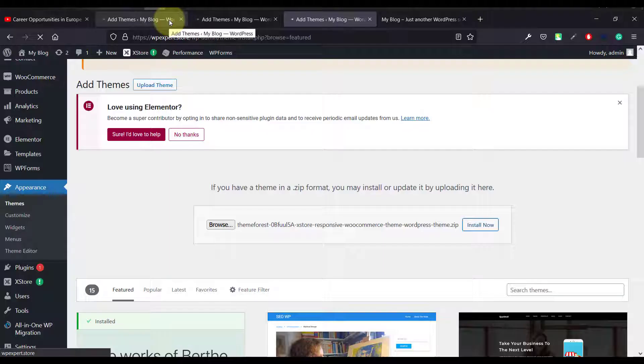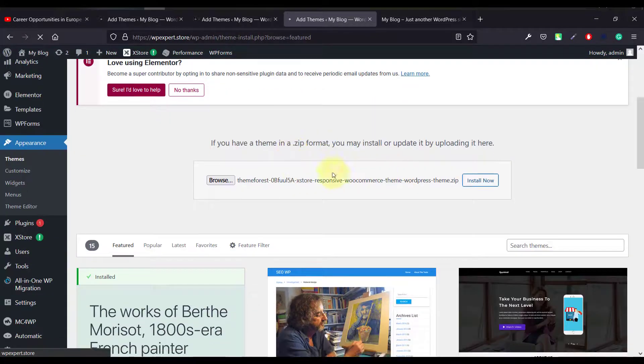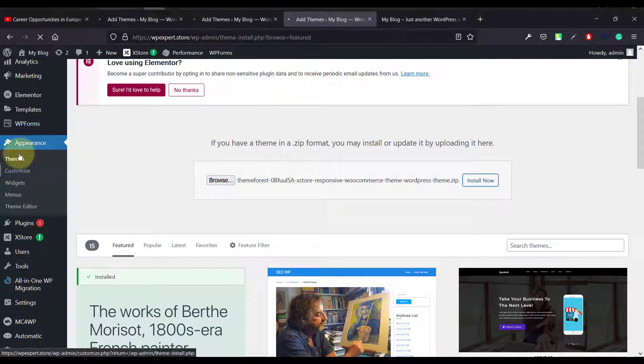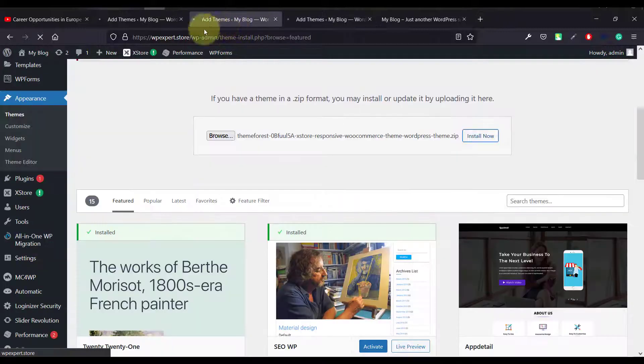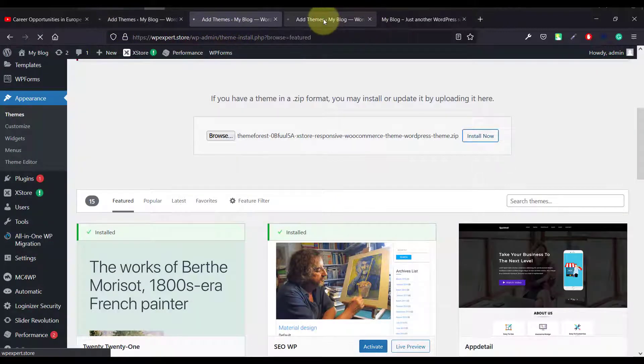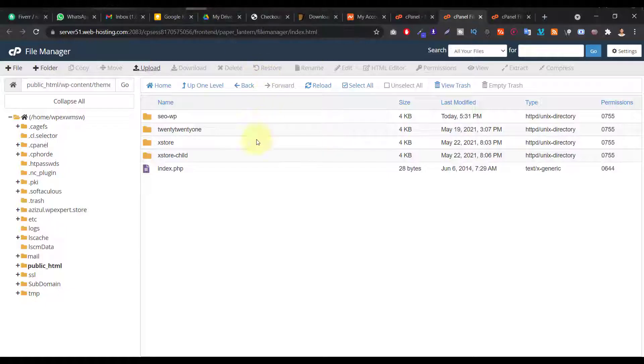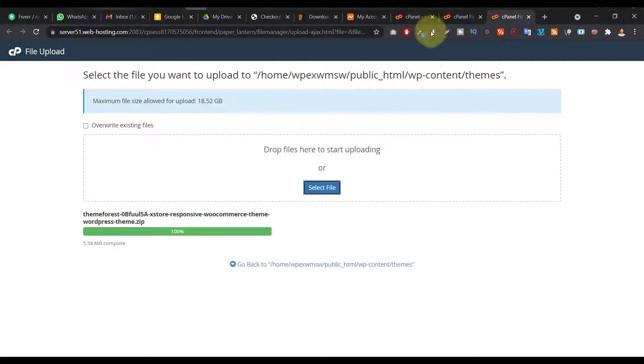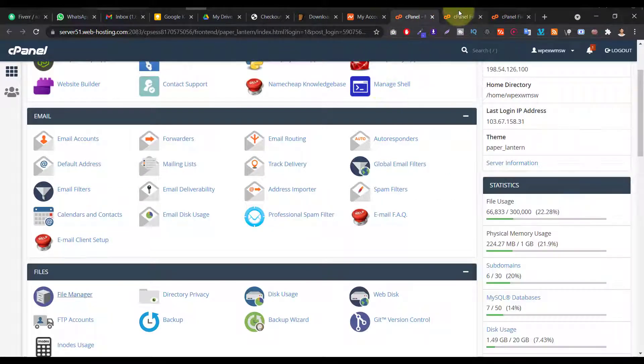Last few minutes, I've been trying to upload this theme via this upload option. But it's not working, as you can see, it's reloading and reloading. So that's why I decided I will upload it from what's called cPanel.